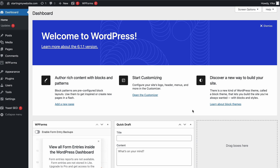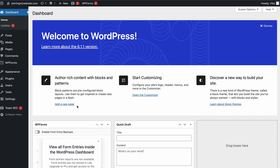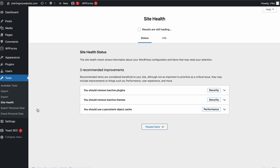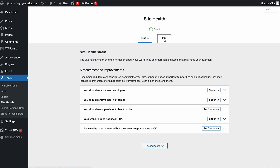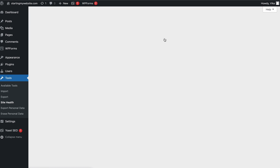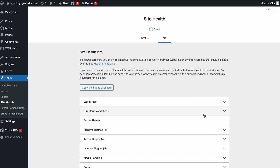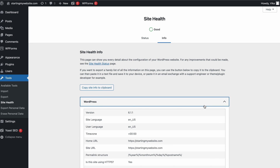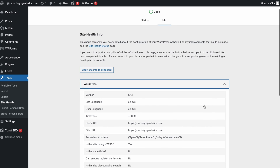To check this, hover over the Tools menu on your dashboard, then choose Site Health. Click on the Info tab, then select the WordPress drop-down menu to see your website's current WordPress version.